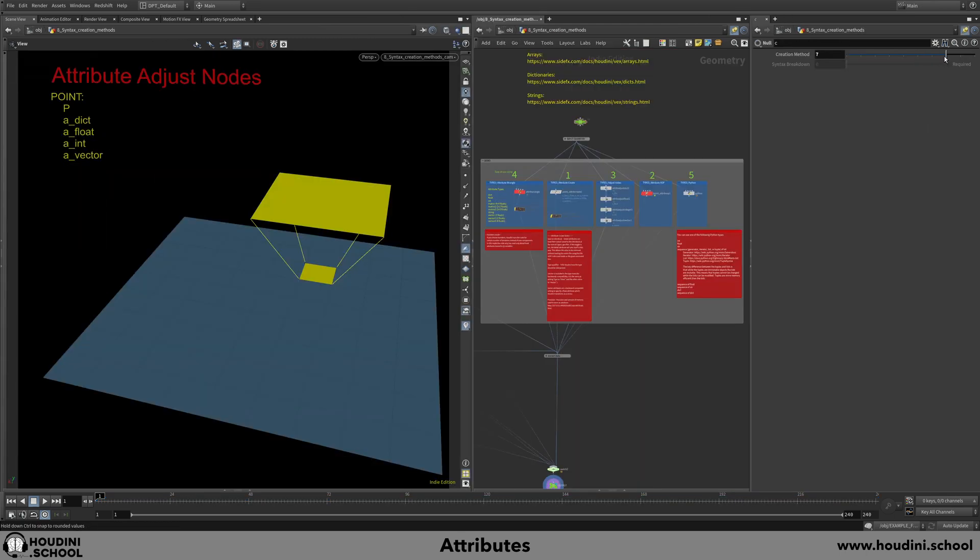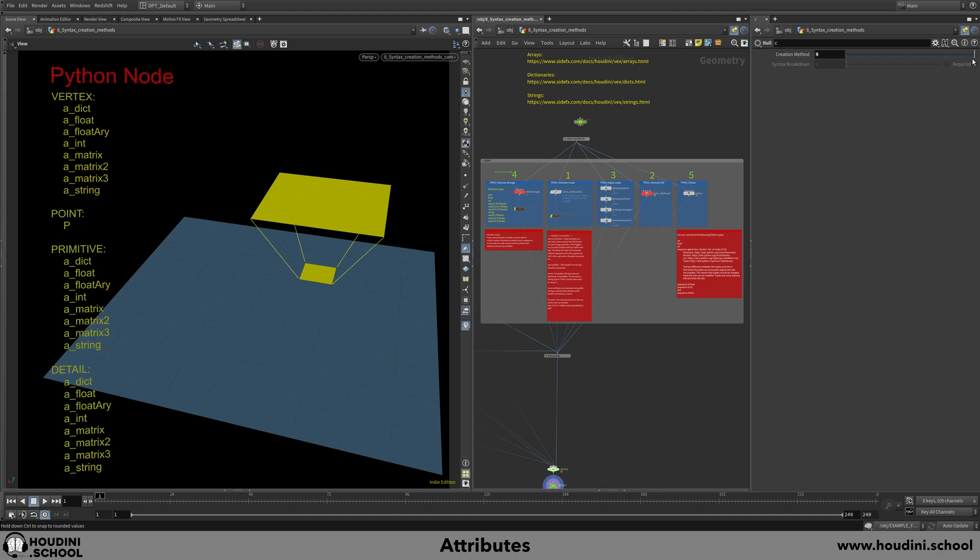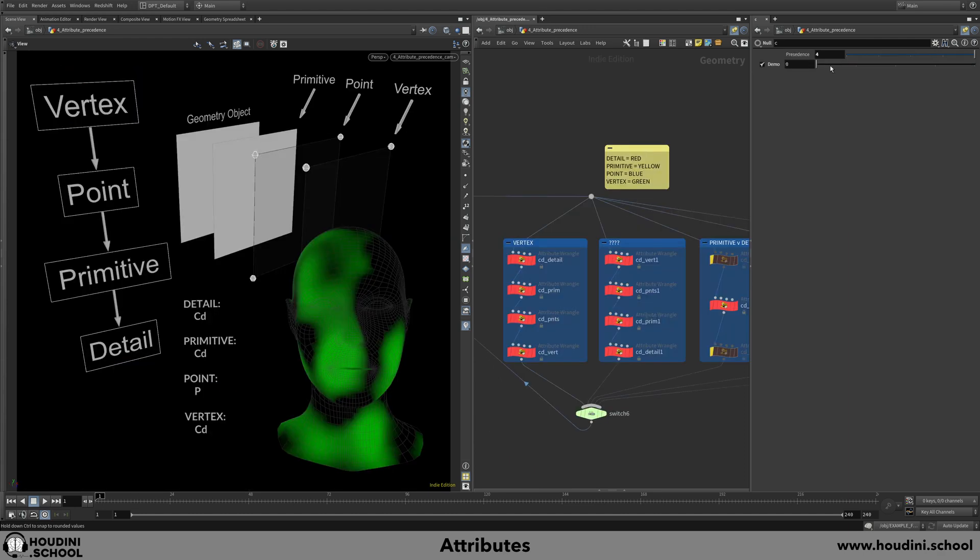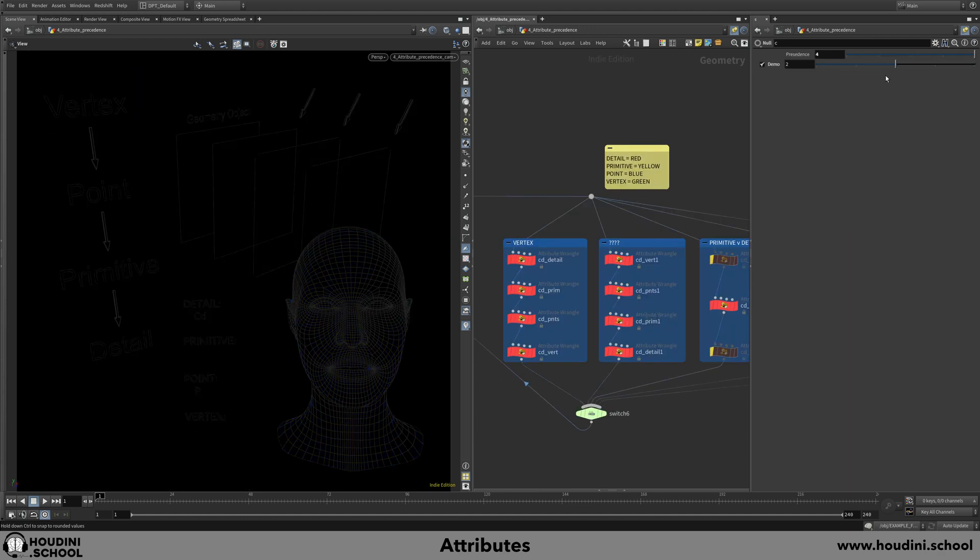In session two, I will teach you the many different ways that attributes can be created, plus the ways you can read those attributes back into your node streams.